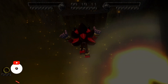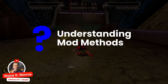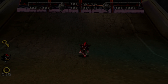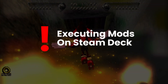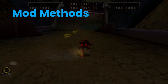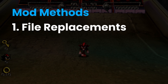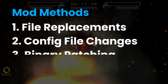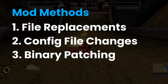Modifying games, regardless of platform, requires some understanding of the different means of modifying. Doing them on the Steam Deck requires even more information, so let's get started. Modifications come in three basic forms: file replacements, configuration changes, and binary patching. Sometimes it's a combination of all three.